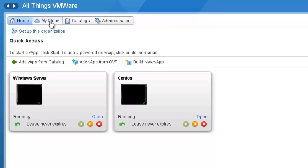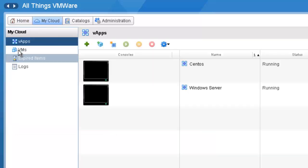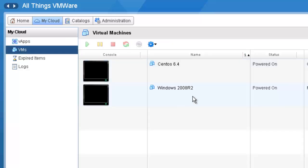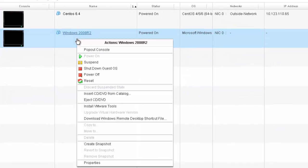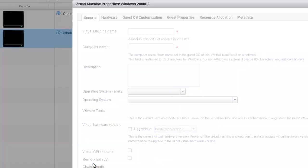We'll click on VMs. Then we'll select the Windows 2008 R2 VM. We're going to right click on it and go down to the bottom and select properties.